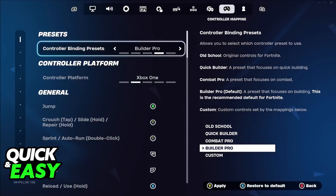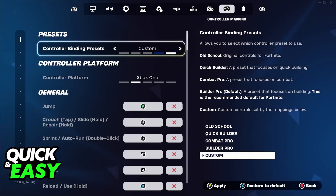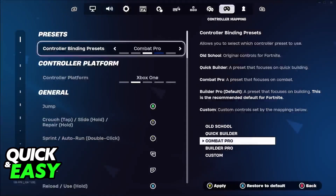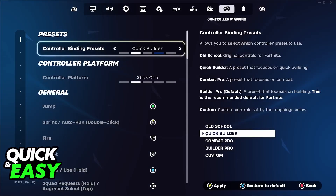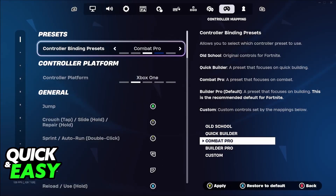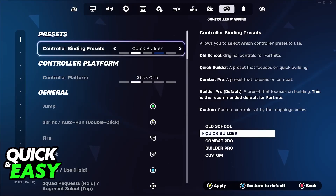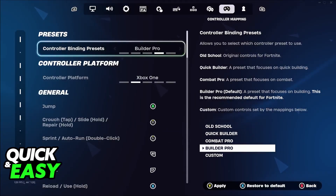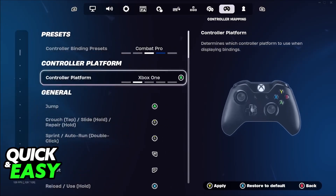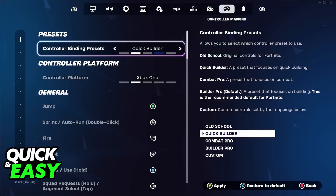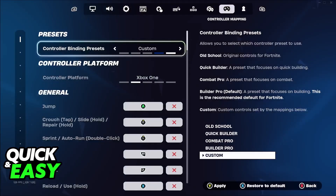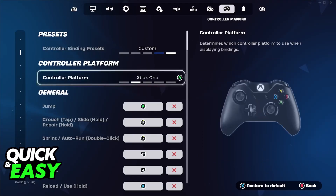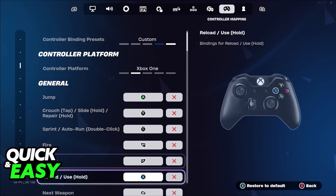The first option at the top is what we're looking for. You have to change this from one of the presets — such as old school, quick builder, combat pro, or builder pro — to custom. Don't worry if you are already used to any of these; they should transfer over, but if they don't, you can also manually change every single thing available here.